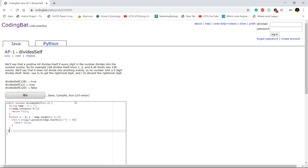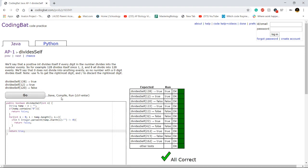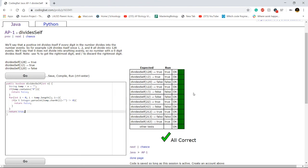Otherwise, if we run through the entire for loop, and we never return false, that means every single number divides evenly. We can just return true. See if this works. Cool, it does work.